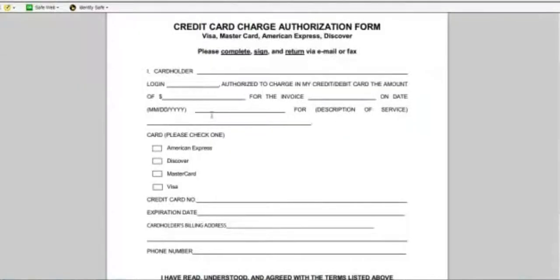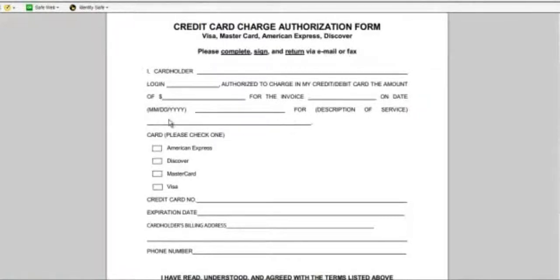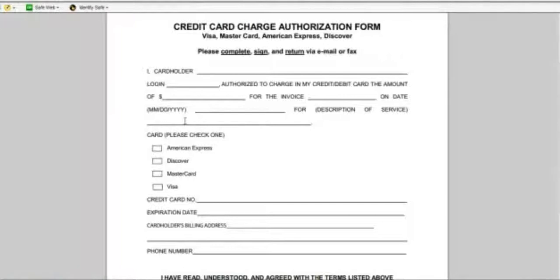And then it's going to say the date. That is today's date. For the description of service, if you purchased a $289 package as an Ad Central, or if you purchased a $1445, these are the new prices, that's an Ad Central family. So either it's an Ad Central or an Ad Central family.